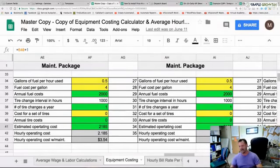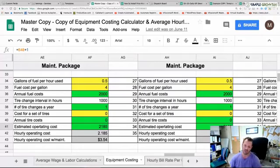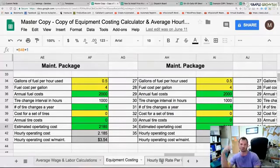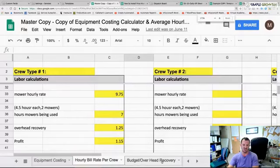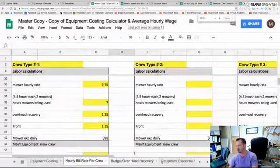Scrolling down we have different mowers and machines — the 60-inch mower operating cost is $5.17 per hour including tire changes, belt changes, and blades. The maintenance package for weed whackers, stick edgers, and blowers has an operating cost of $2.18. We take these costs and plug them into the crew setup sheet.